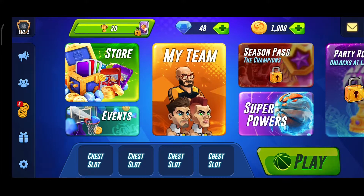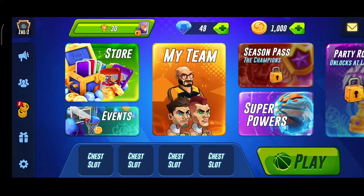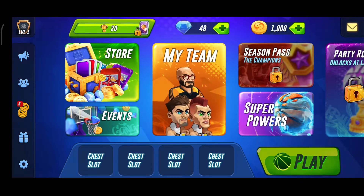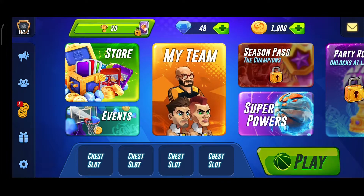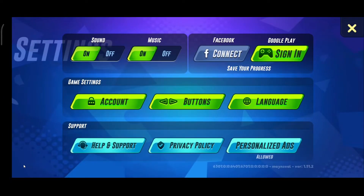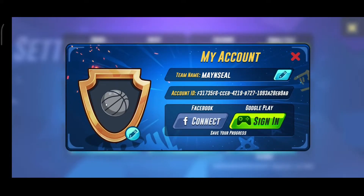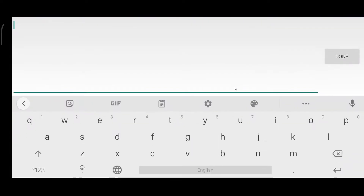Hello guys, welcome to my YouTube channel. Today I am going to tell you about how to change your name in Basketball Arena. To do that, you have to go to Settings, then click on Account. After that, you have to click on this pencil button and you will be able to write your name there.